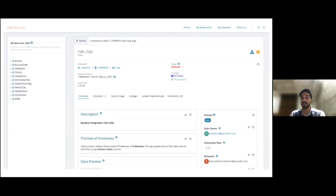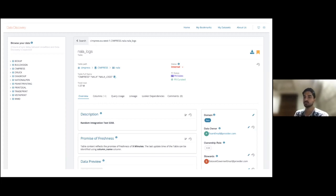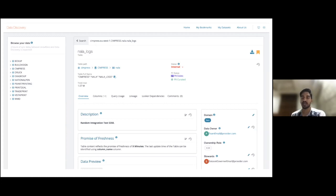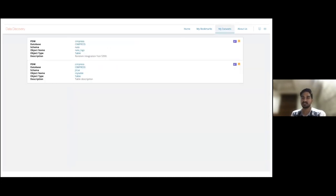When you click on any dataset page, you land on a view showing all the metadata of the dataset — including table description, domains, data owners, and PII. PII is our own microservice that helps you identify if there is any personally identifiable information in your columns. There is also a status field showing whether data is internal or can be consumed by others, and whether it is stable and reliable, which enables creating data products. We also have a 'My Dataset' section where you can see your datasets and click to edit metadata.